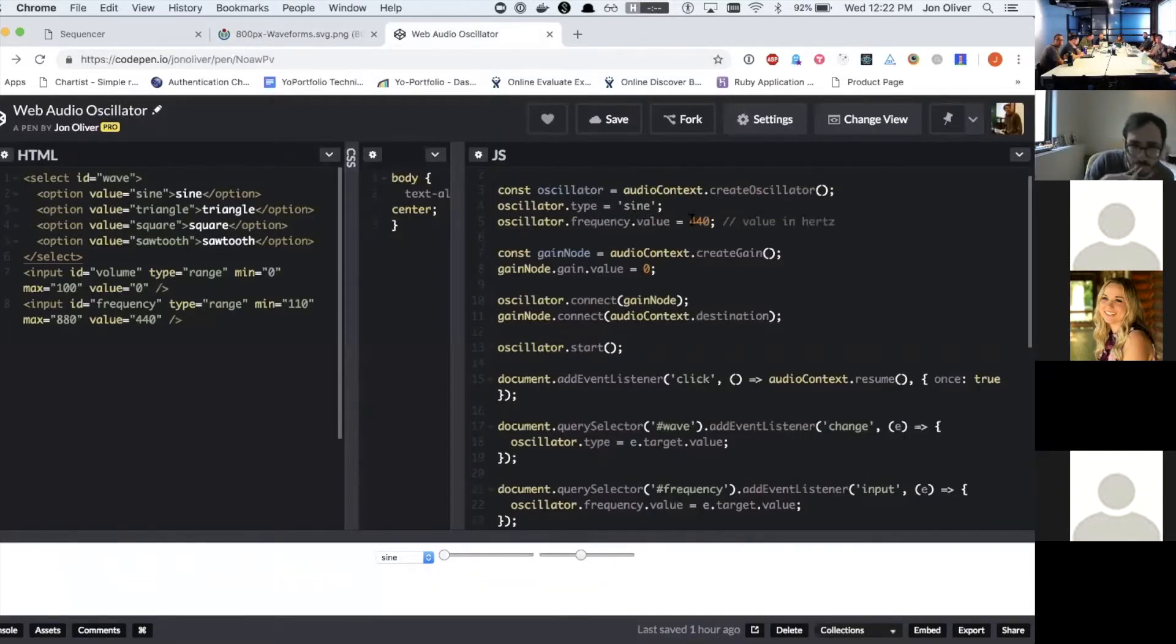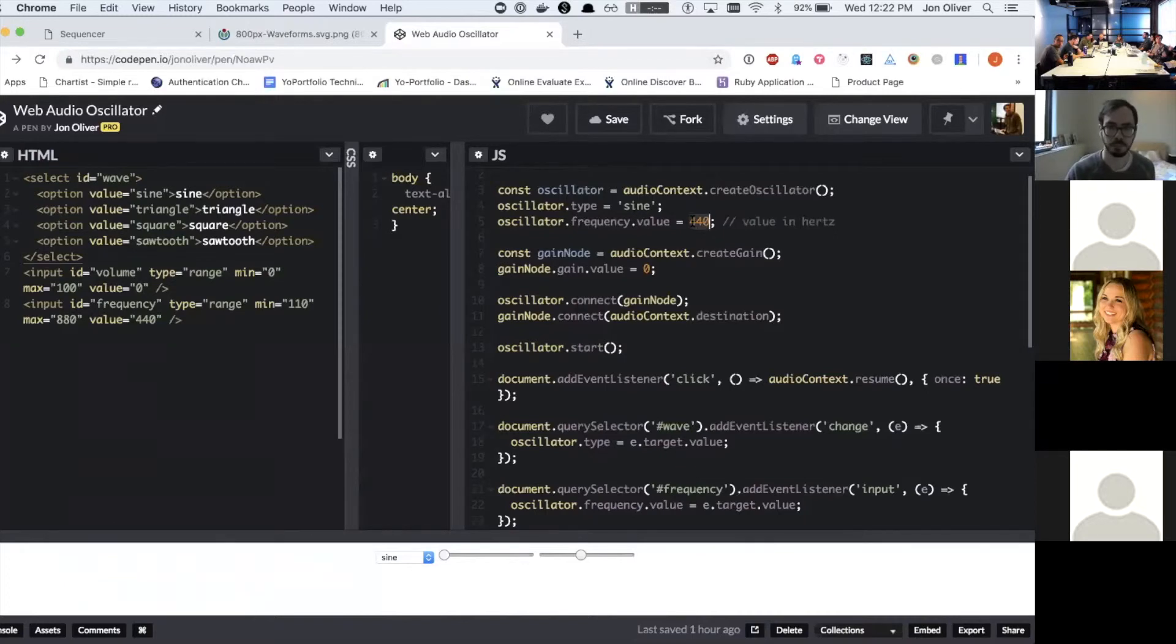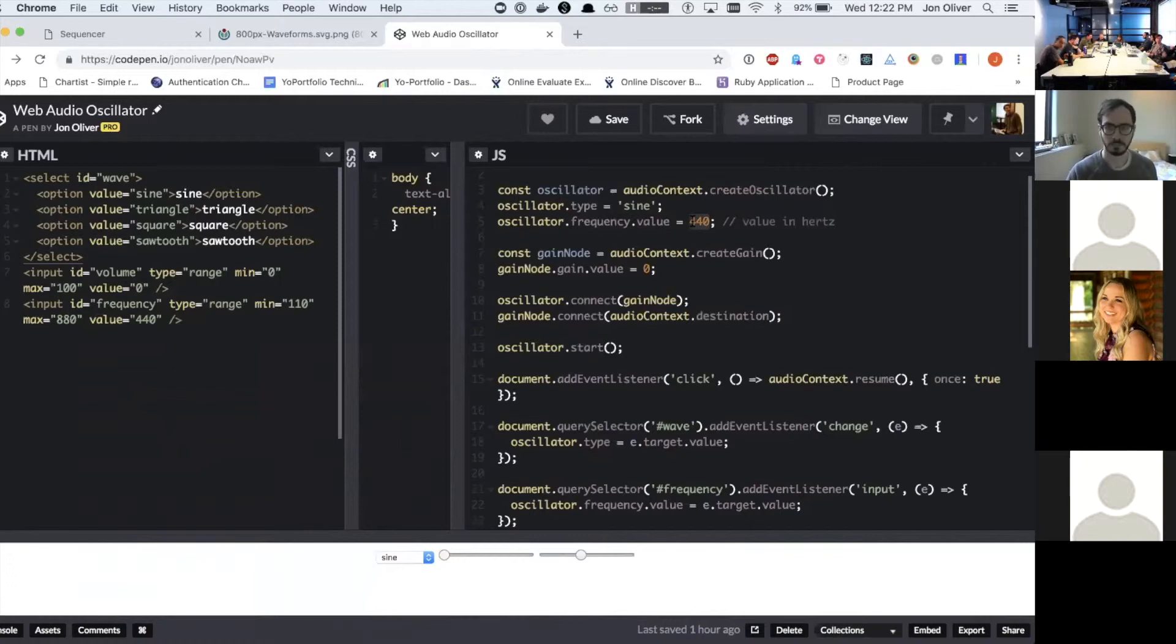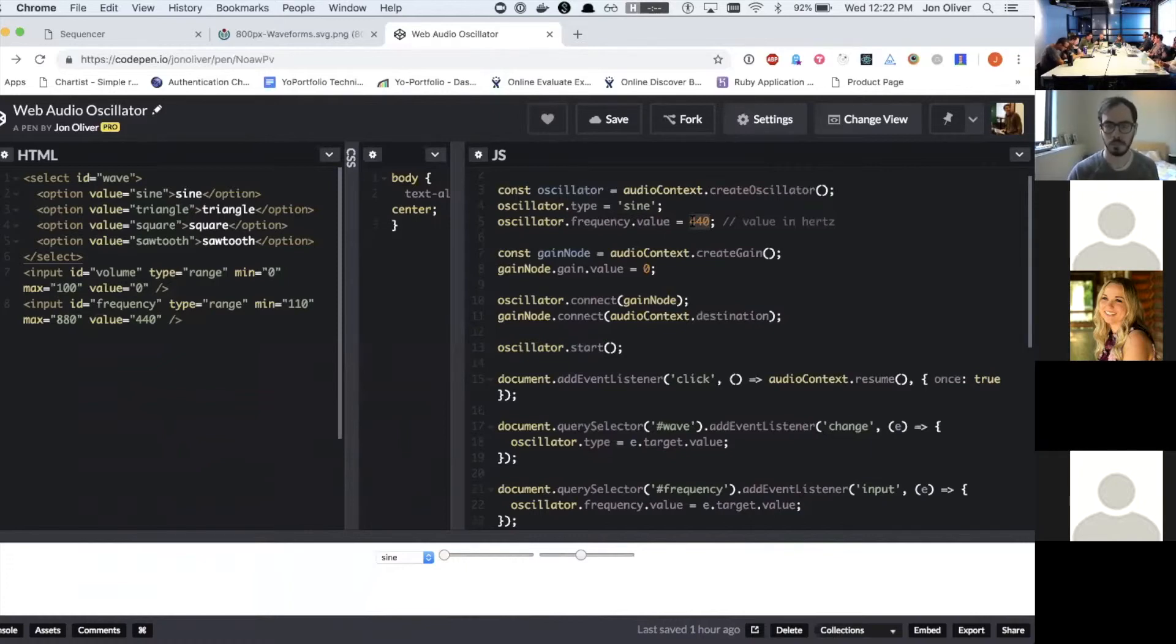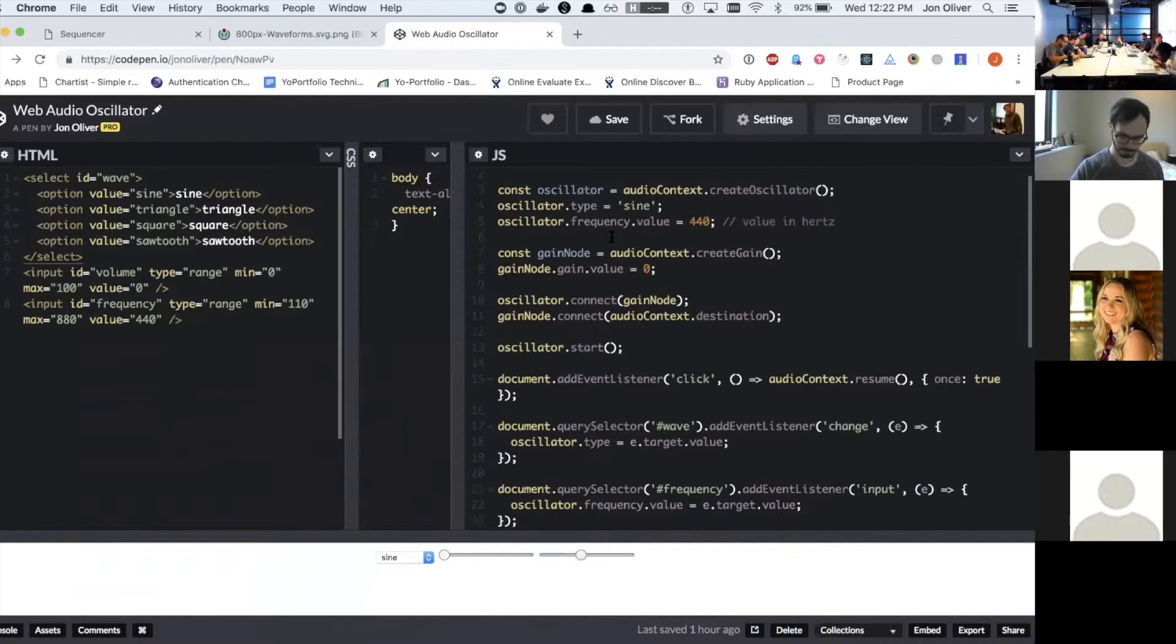And then you can set the frequency. So this is set to 440, which is equivalent to a concert A on a piano. There's a fun nerd rabbit hole that you can go down around note values and frequency values, but we'll just leave it at that for right now.